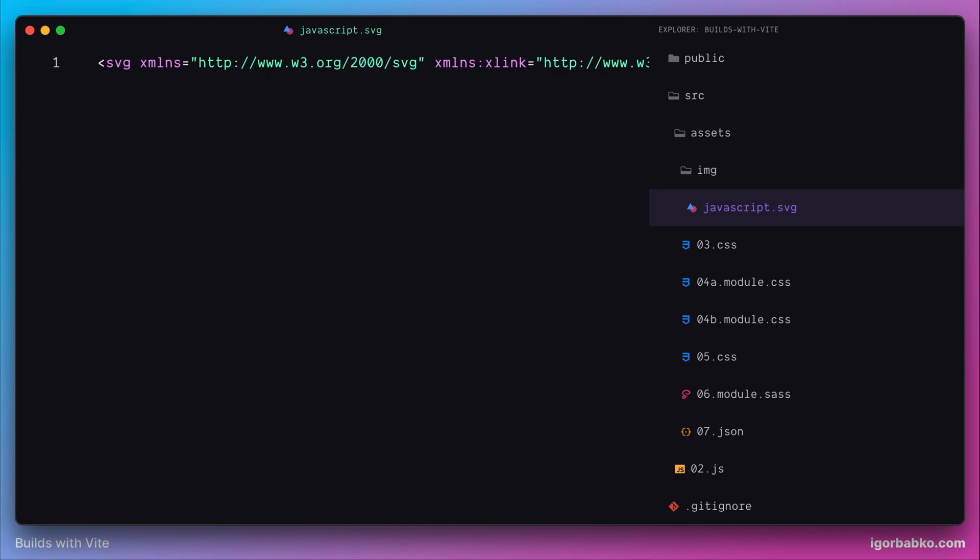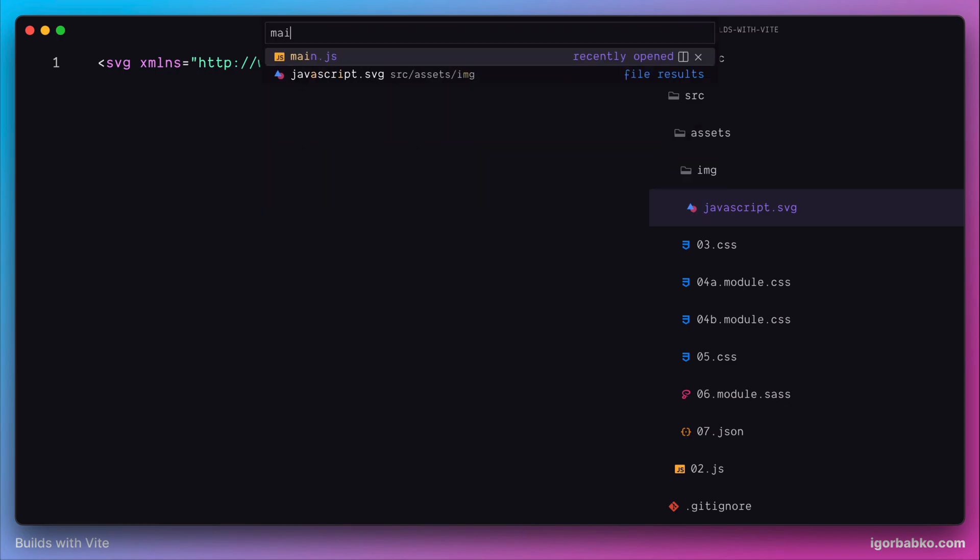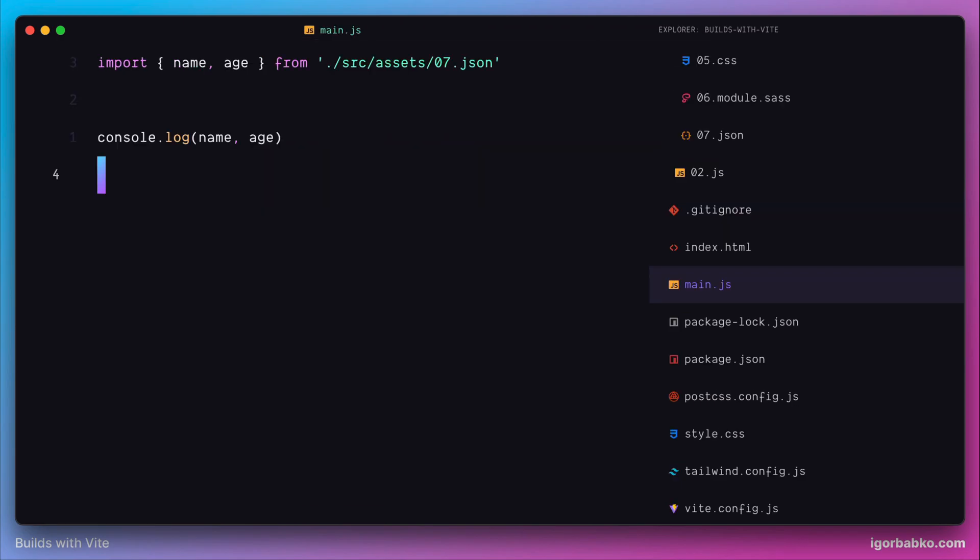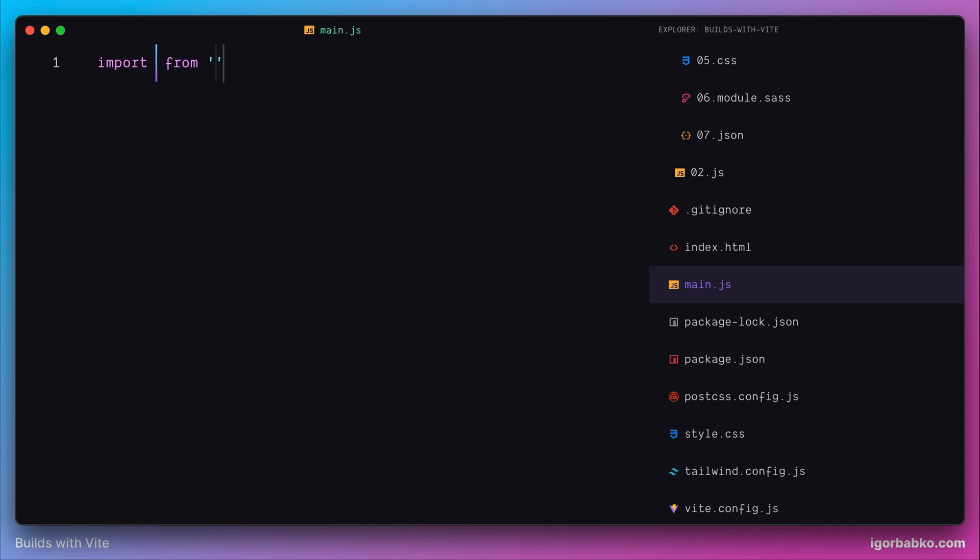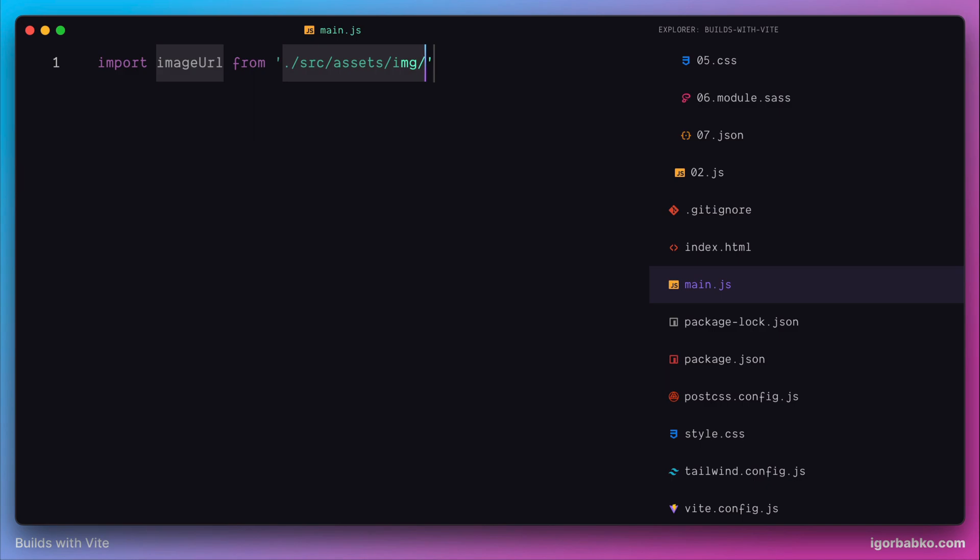Now let's try to import this image in our main JavaScript file. I'm going to add an import statement and reference that file that was previously moved within the img folder with the name javascript.svg.